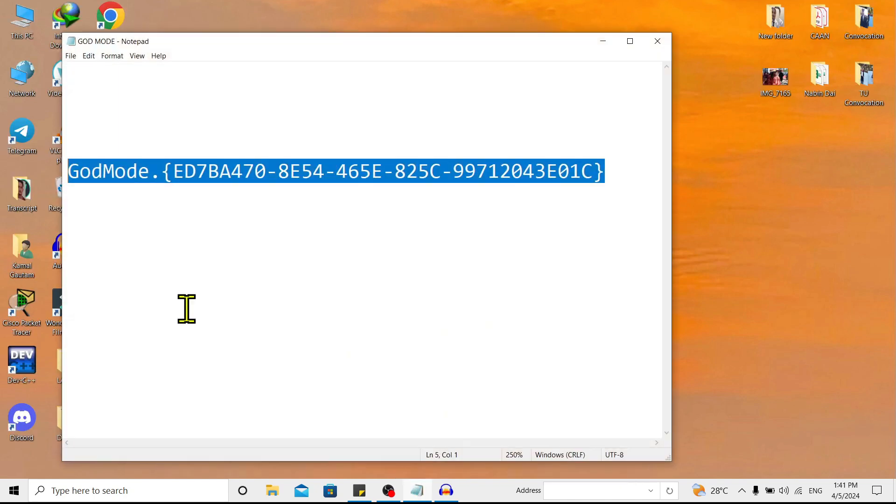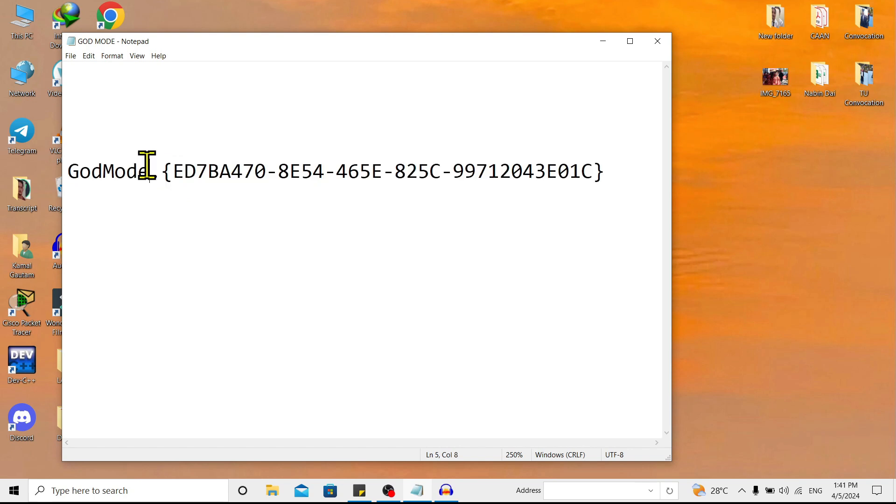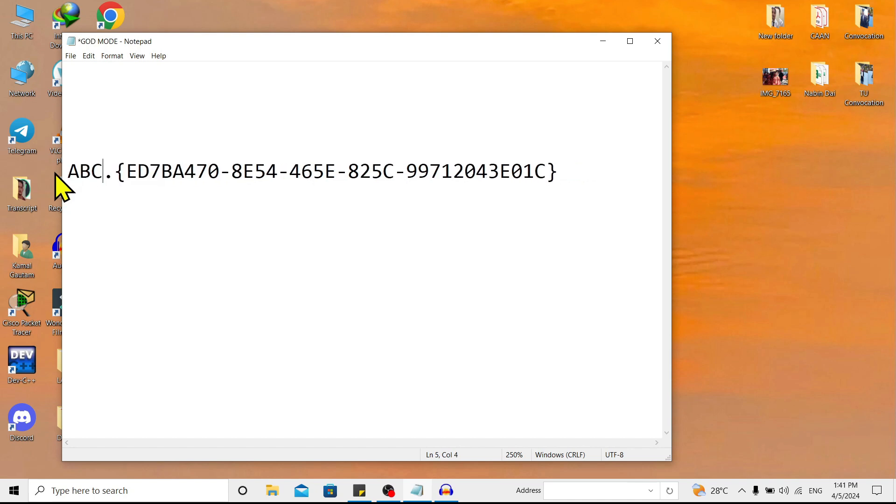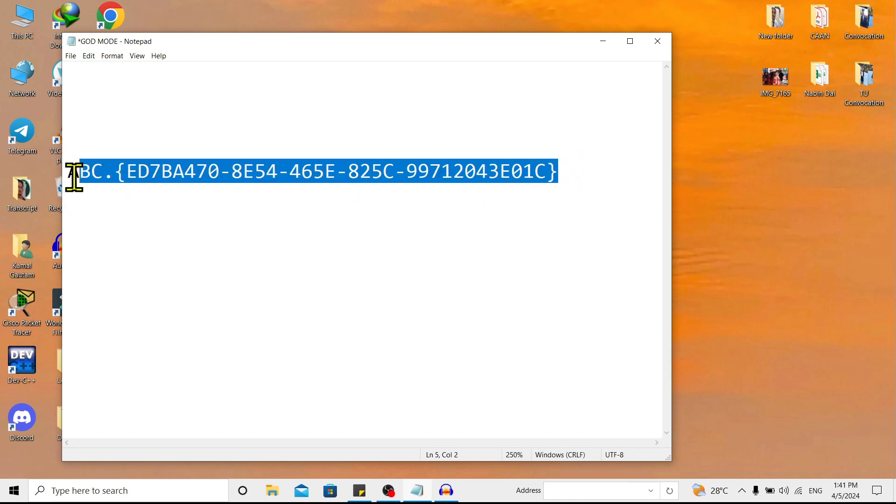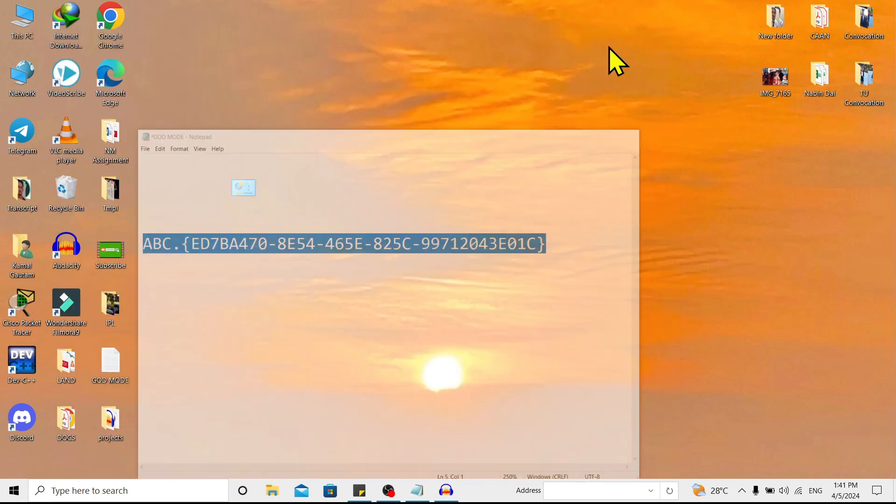Now over here you can see 'God Mode' - this is just a name. You can give it any name. For now, I'll give this 'ABC'. For this, I'll copy this, go back, and create